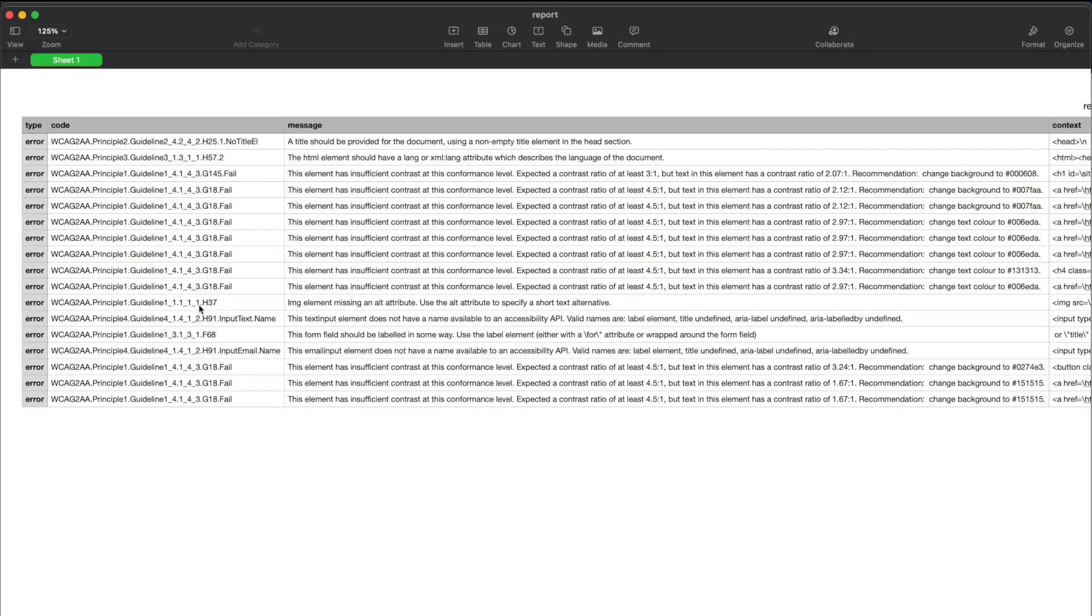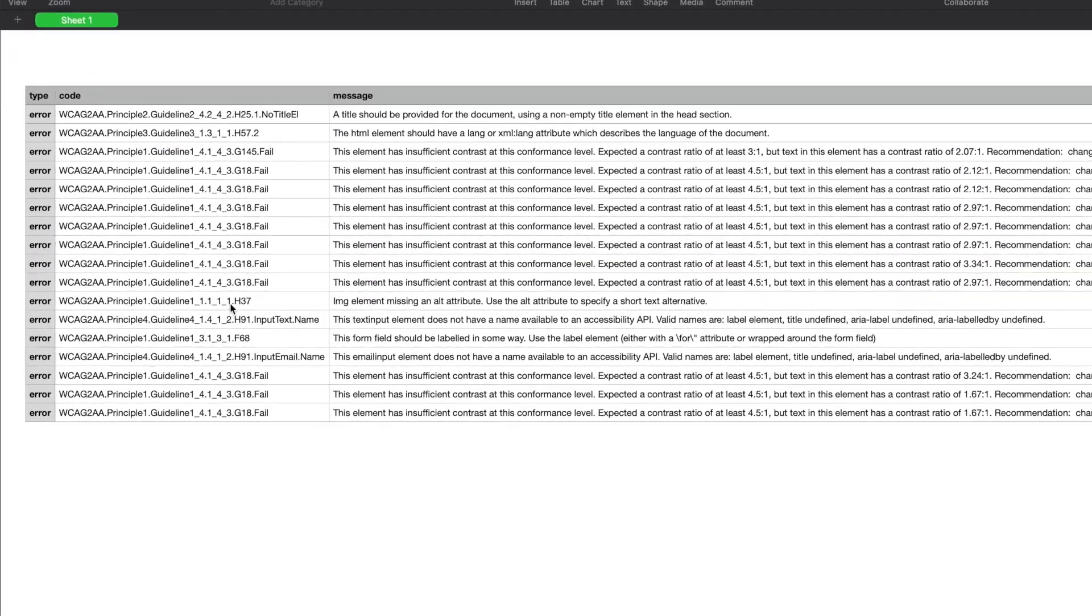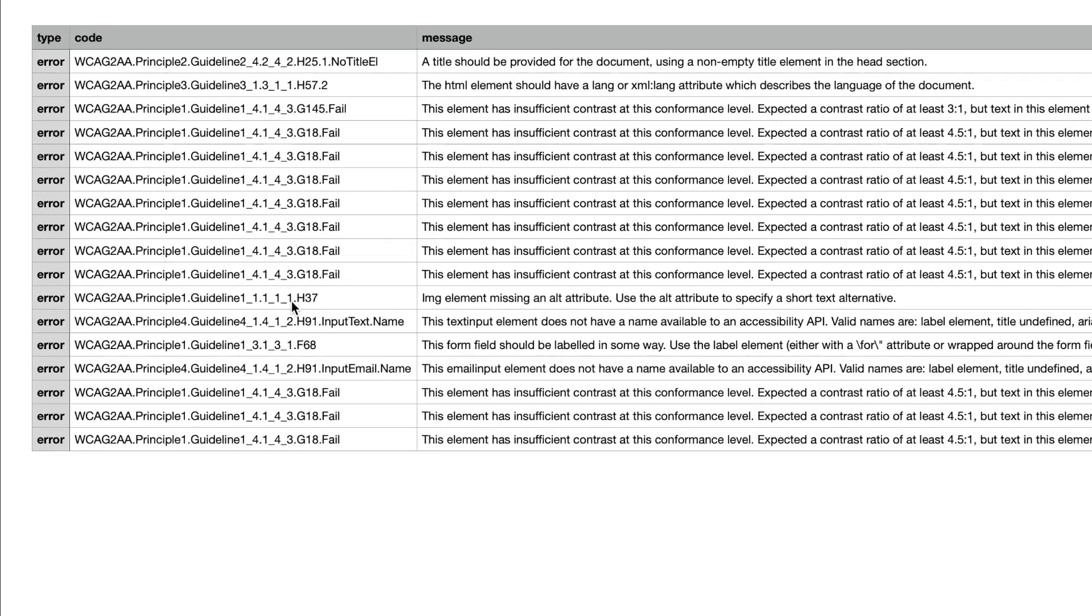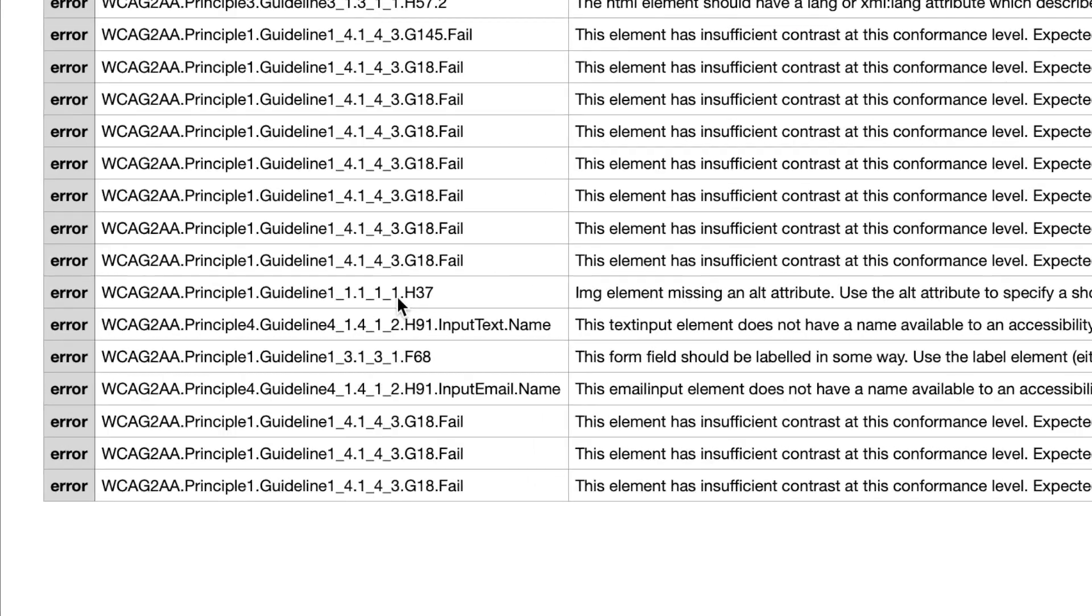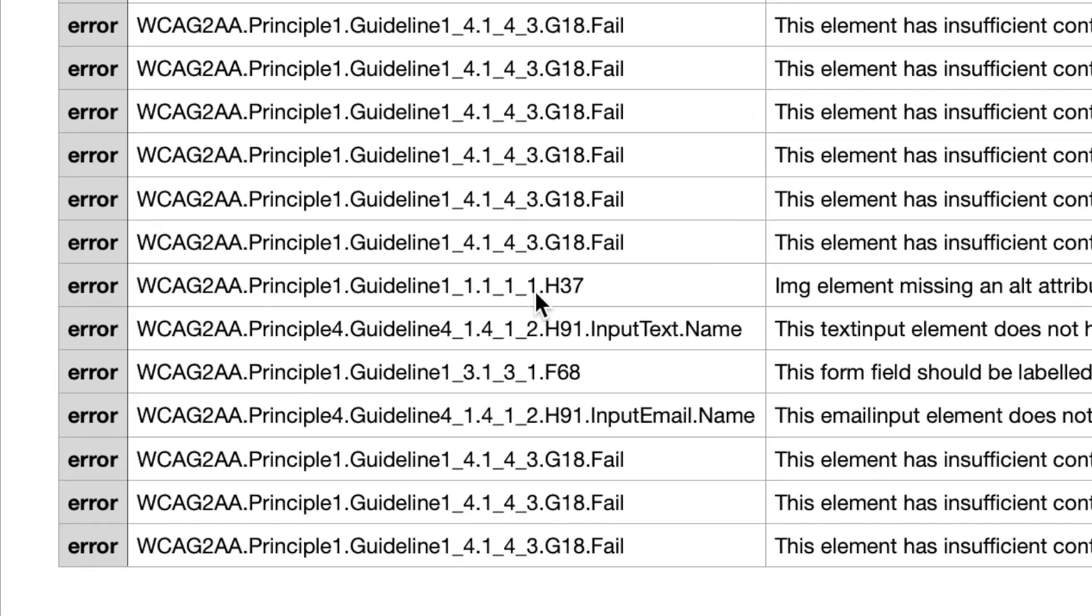If we look at this error for missing alt text in the image element, we can see that the error message lists principle number 1, guideline 1.1, success criterion 1.1.1. The guideline mappings utilize underscores for periods and periods for spaces.